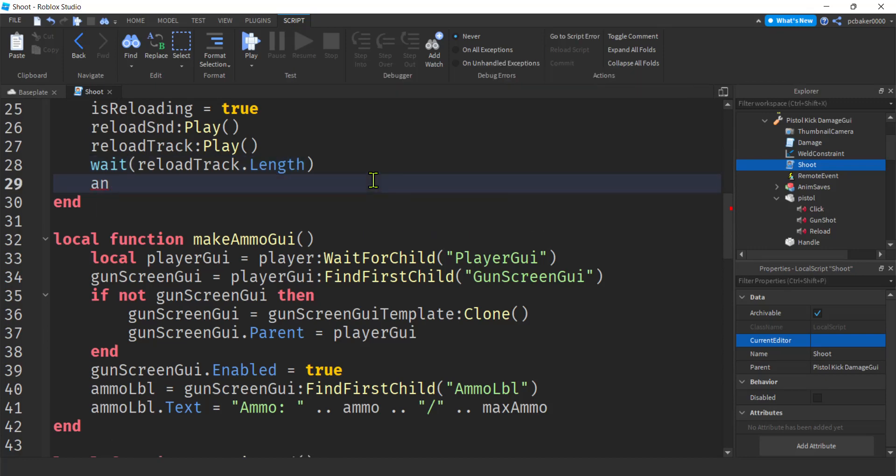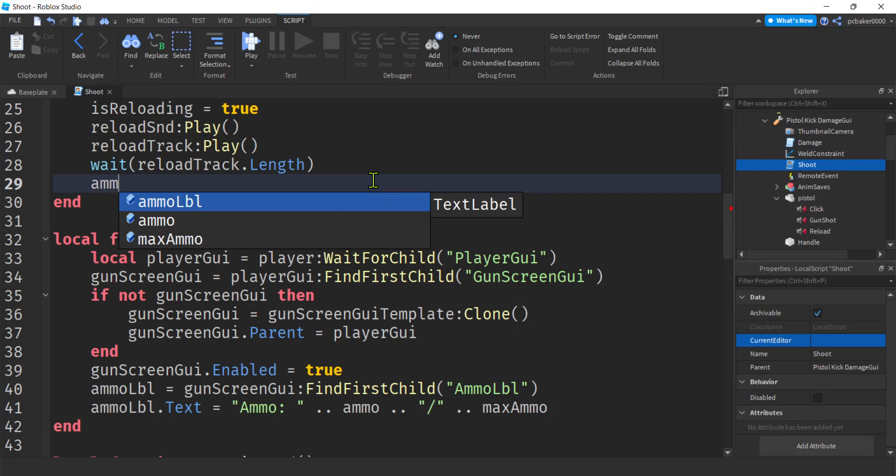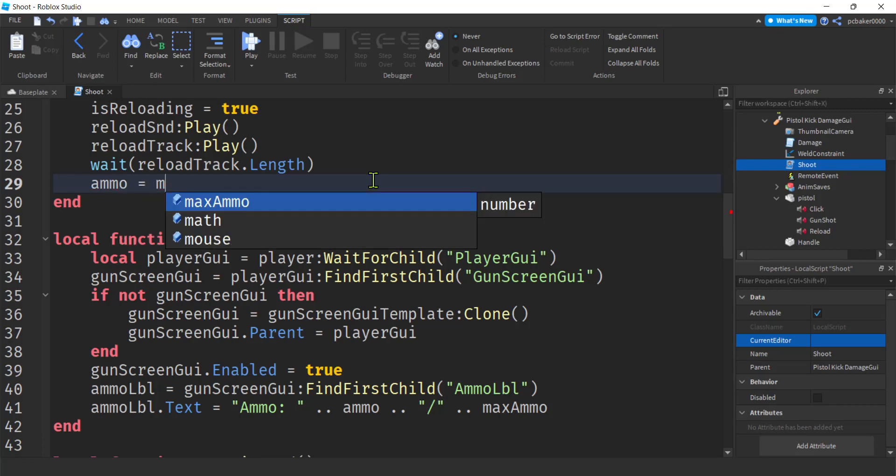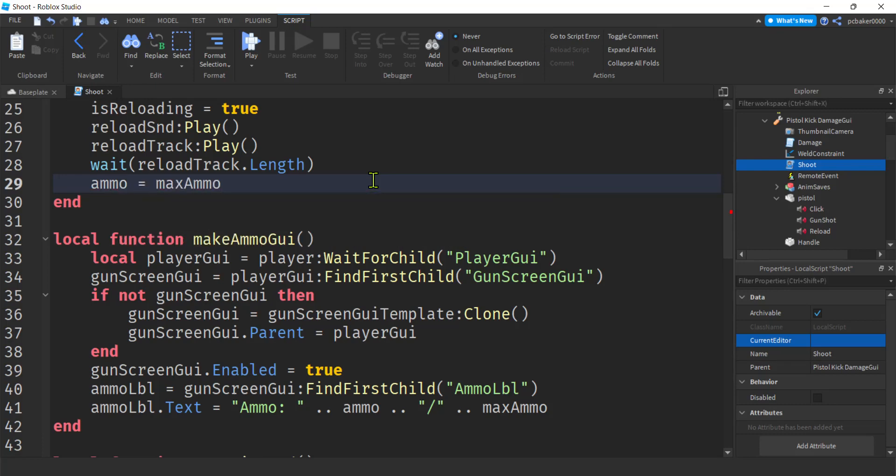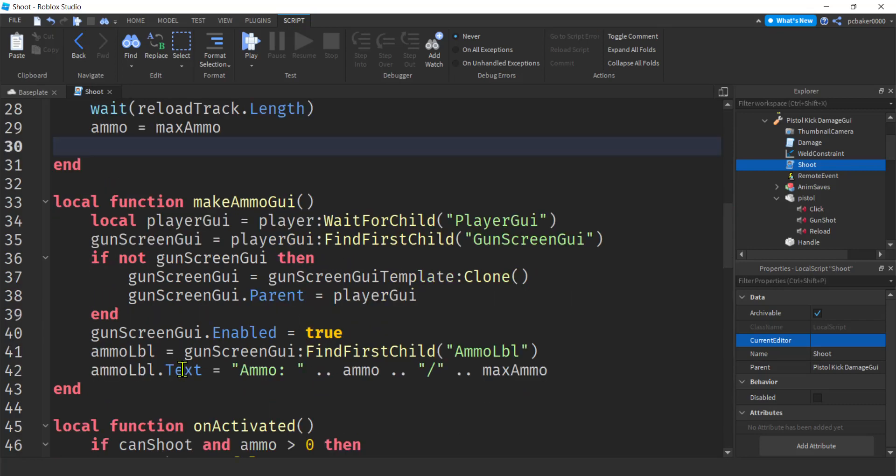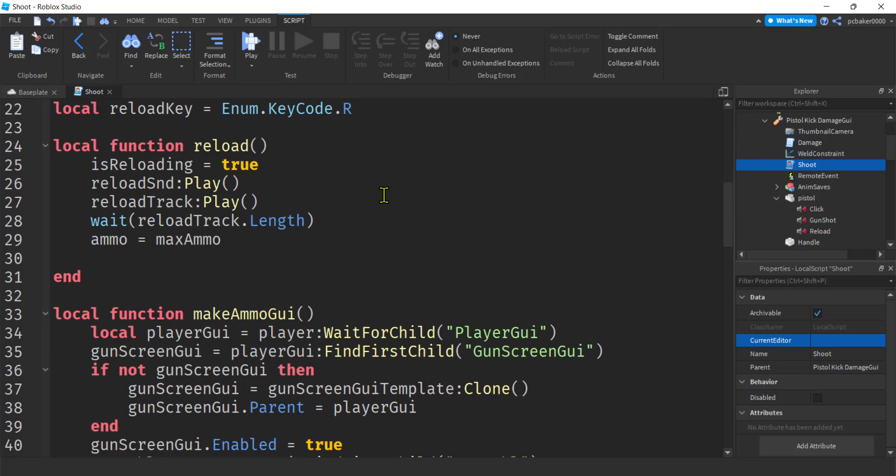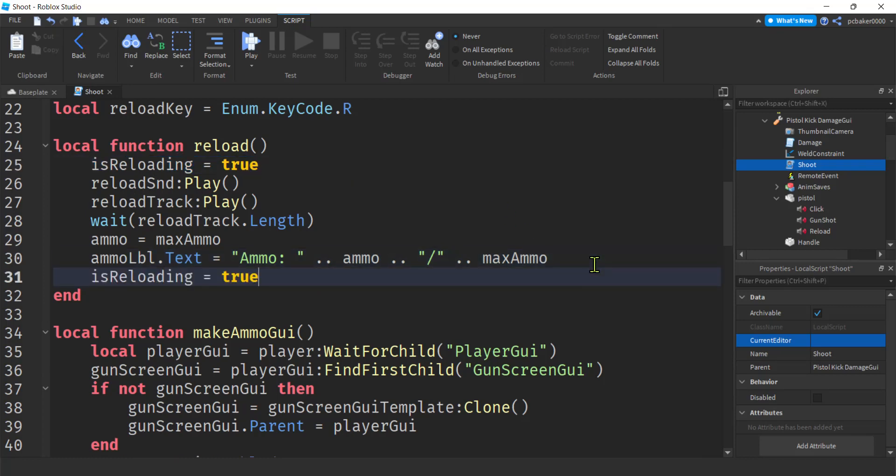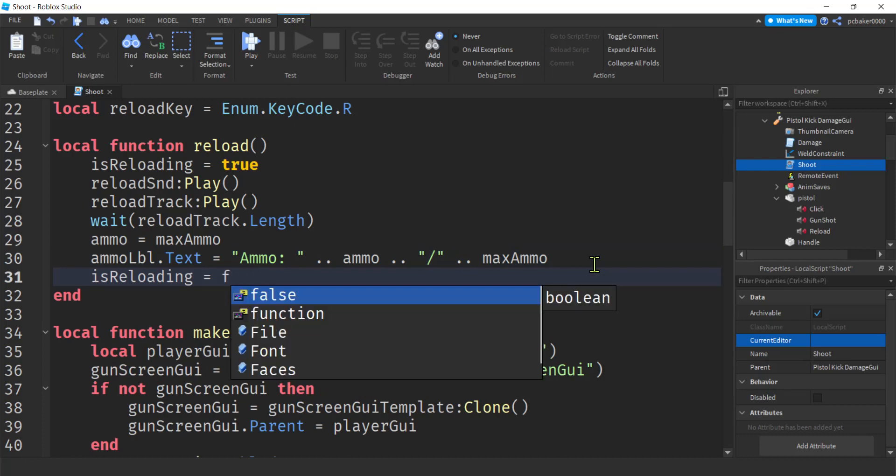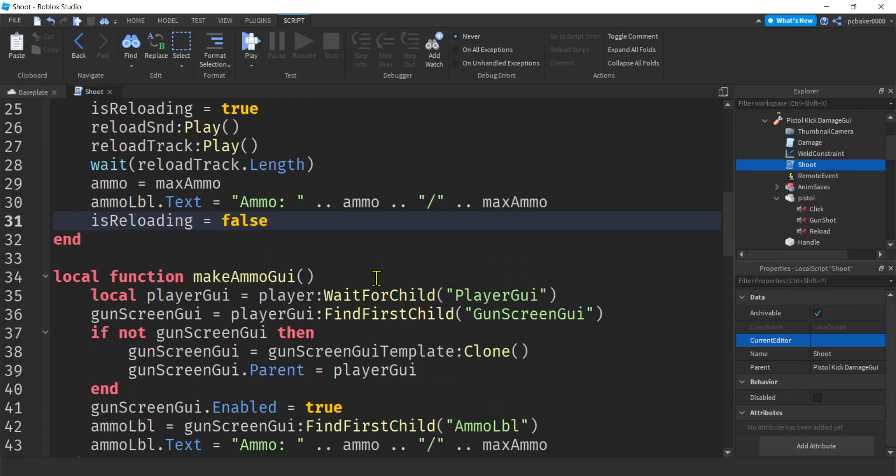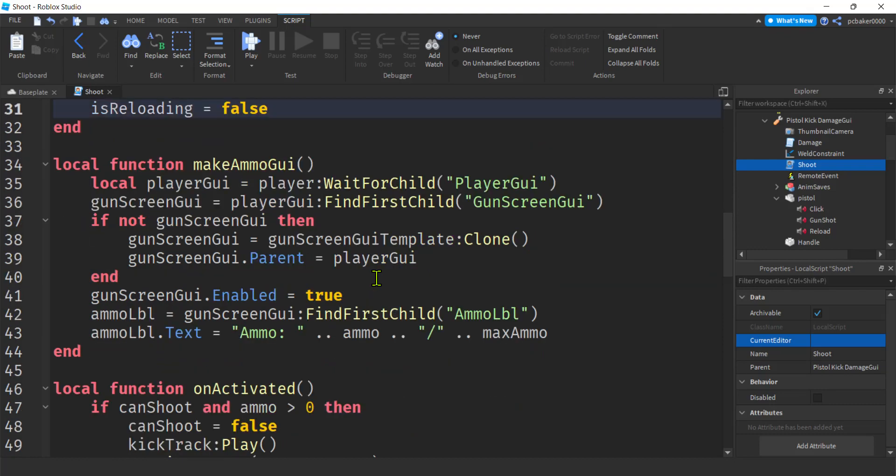Alright. Then we're going to get our ammo because we're reloaded. And it's going to be equal to the max ammo. Alright. And then we've got to set our screen GUI. We're just going to copy this down here in the make ammo GUI so we can see it. Boom. Cool. Oh, and don't forget when you're all done that, we're going to set our flag to false because we are no longer reloading. False. Nice.